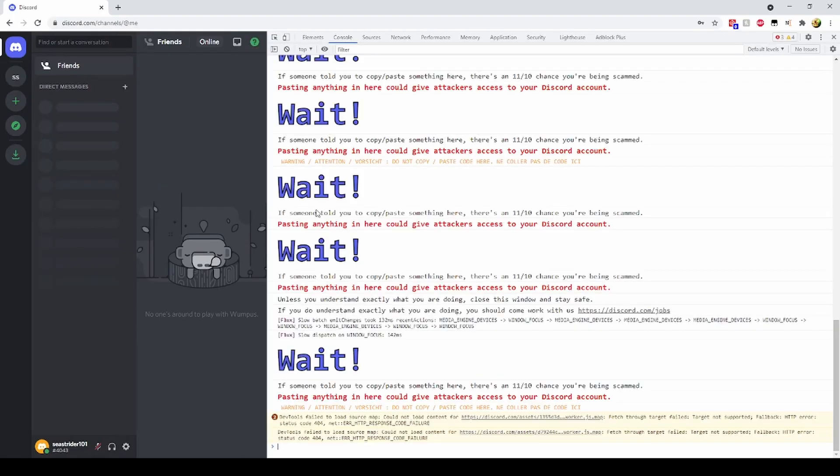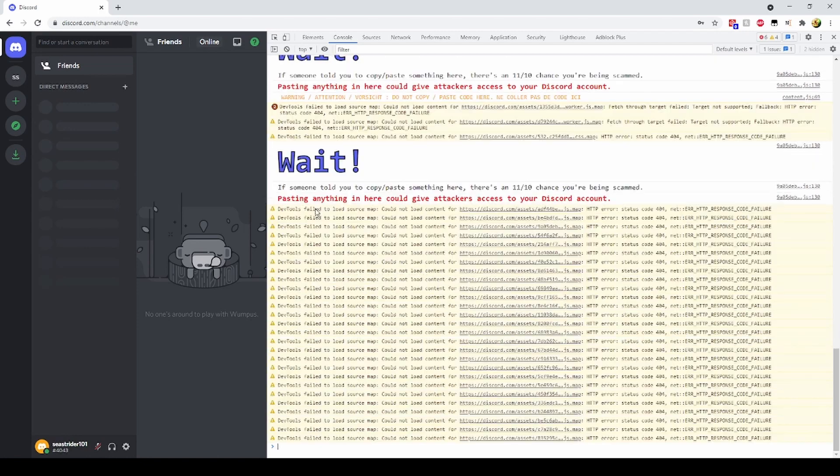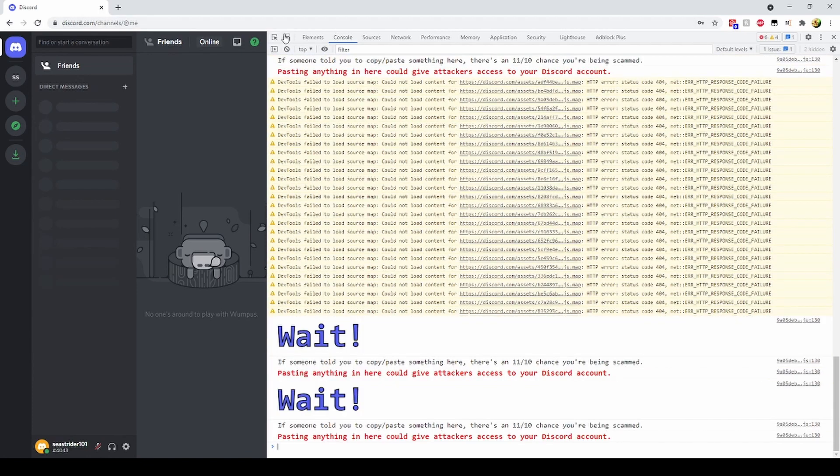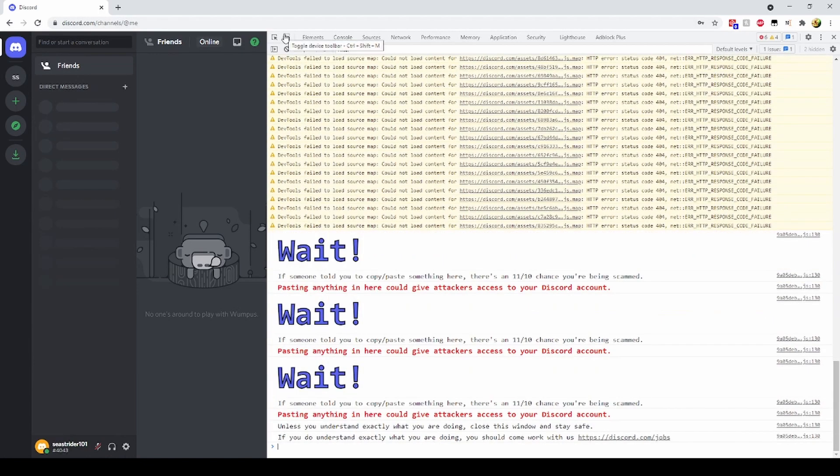Today I'll be using JavaScript in the console tab to show you how the hackers might convince you to give them your token.